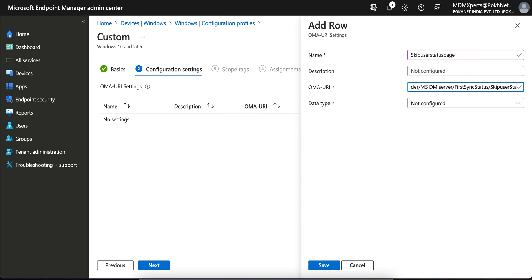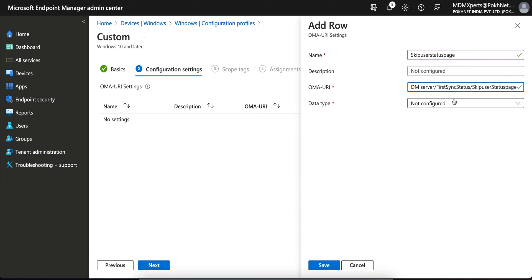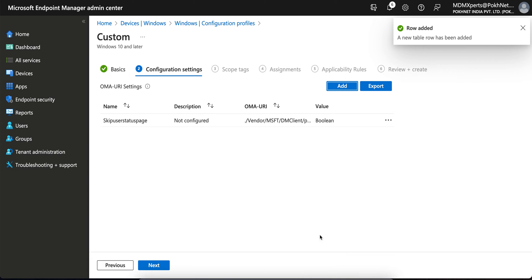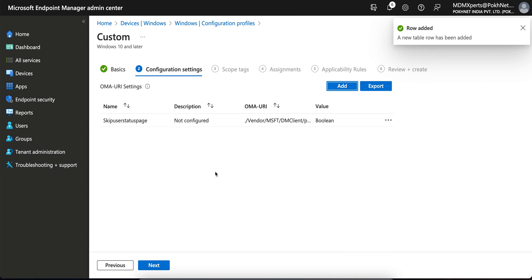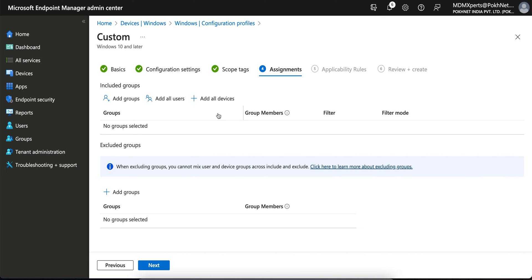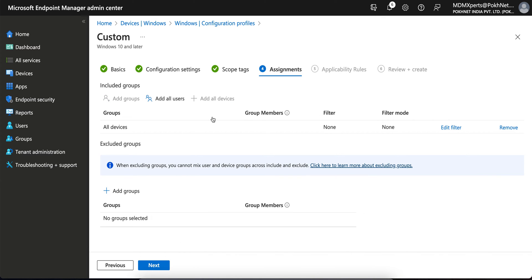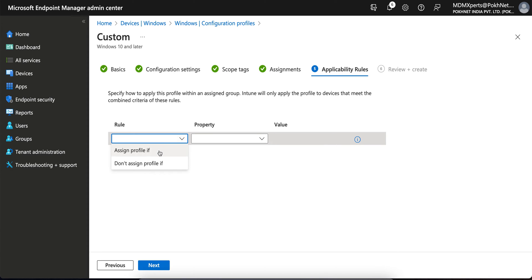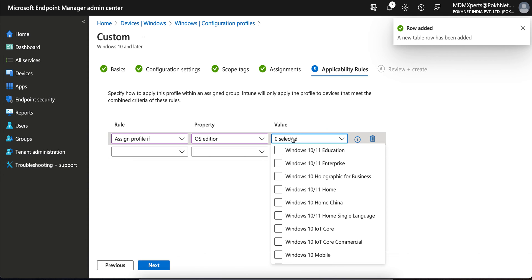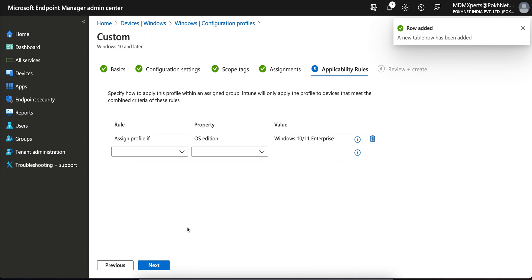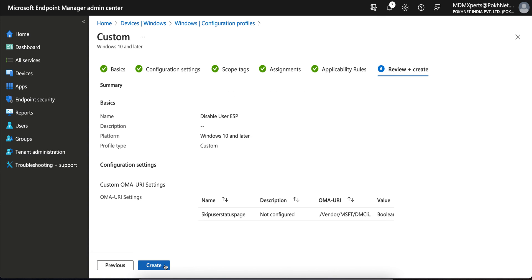And data type should be Boolean and the value should be True. OK, click on Next. That's it. Next, and scope tag if you have you can apply it. And if you want to apply to all devices, apply to all devices. And then rule sign if the profile is OS Edition. I want to apply for Enterprise. Next. That's it, very simple.